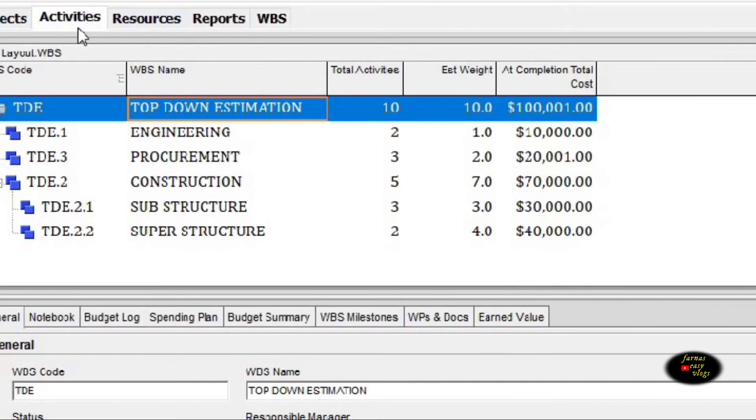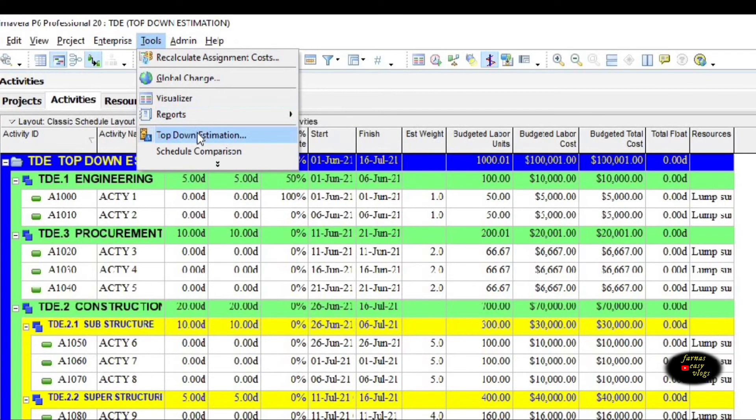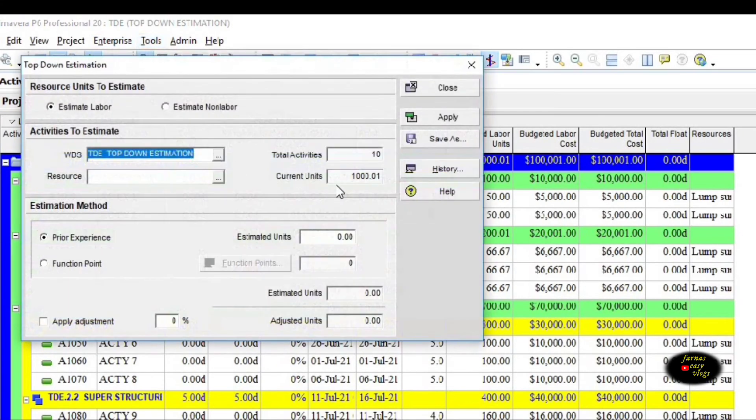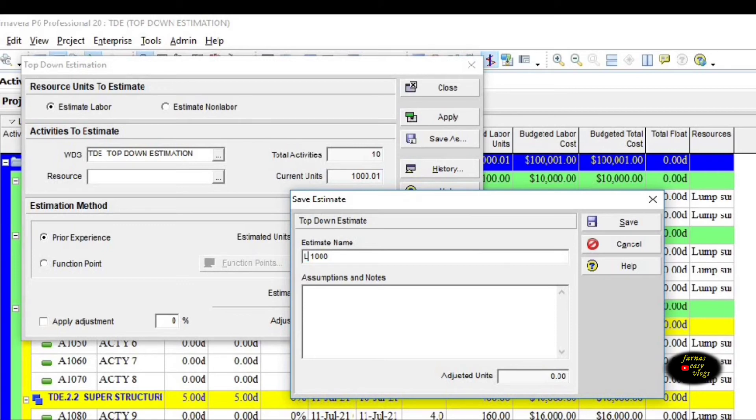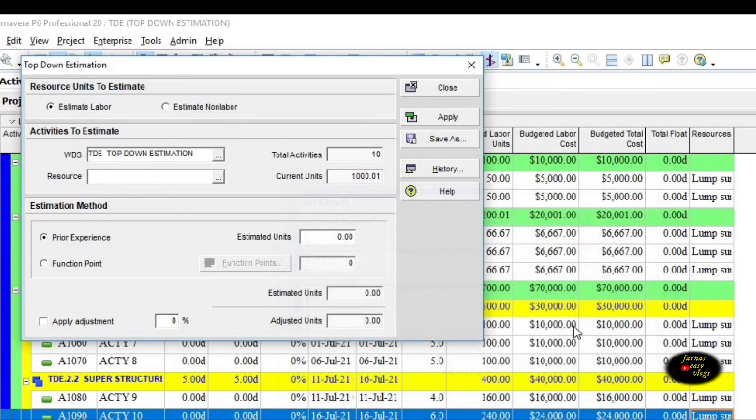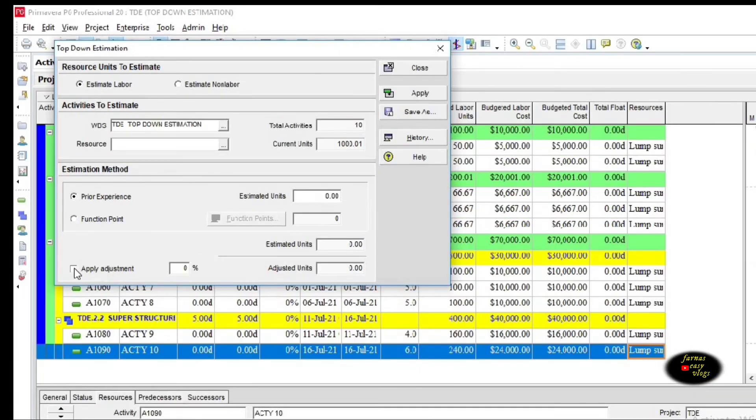There is an option to save the top-down estimation data. Click on tools, select top-down estimation, click on save as, then give an estimate name, then save it. We can check the saved file in history.